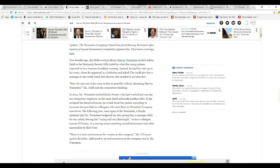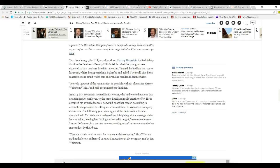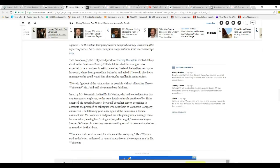Two decades ago, the Hollywood producer Harvey Weinstein invited Ashley Judd to the Peninsula Beverly Hills Hotel for what the young actress expected to be a business breakfast meeting. Instead, he had her sent up to his room, where he appeared in a bathrobe and asked if he could give her a massage or if she could watch him shower, she recalled in an interview. 'I wanted to get out of that room as fast as possible without alienating Harvey Weinstein,' Judd said, she remembers thinking.